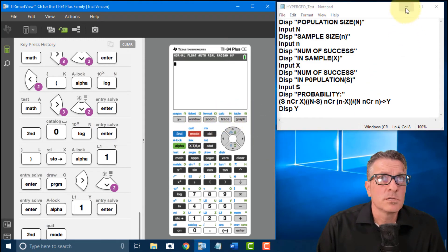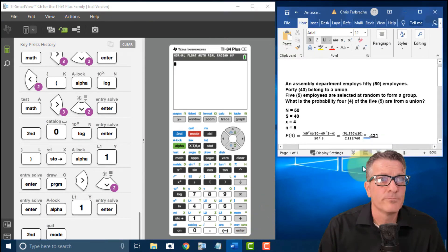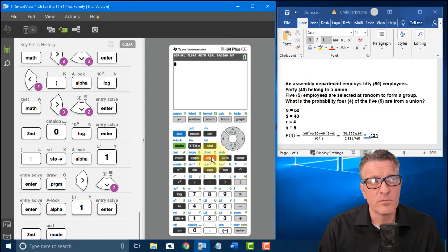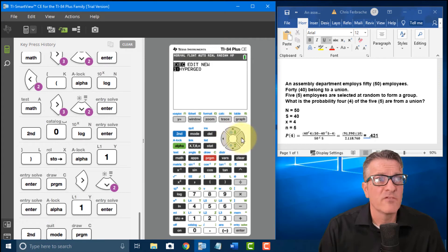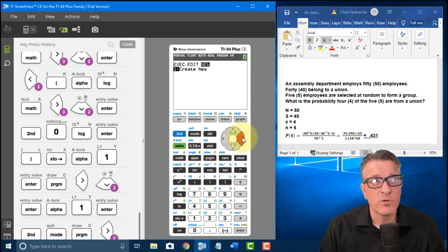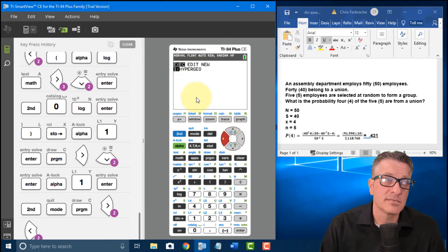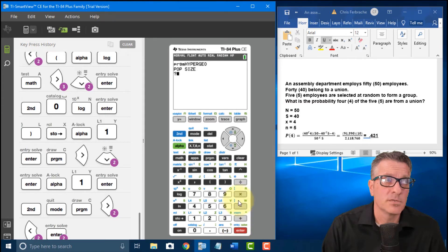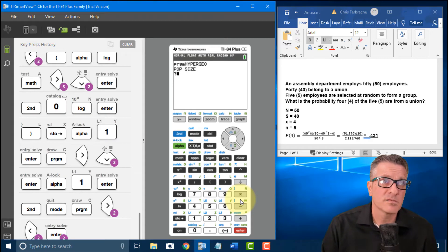I minimize the editor and pull up the example. To run the program, go to Program — the default is Execute (EXEC), so I press Enter twice. The first prompt that pops up says 'population size,' so let's look at the example question: 'An assembly department has 50 employees, 40 belong to a union. Five employees are selected at random to form a group. What is the probability four of the five are from the union?'